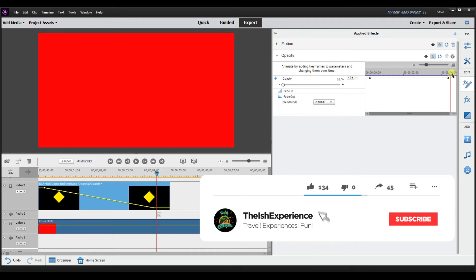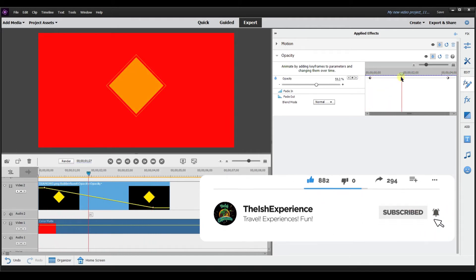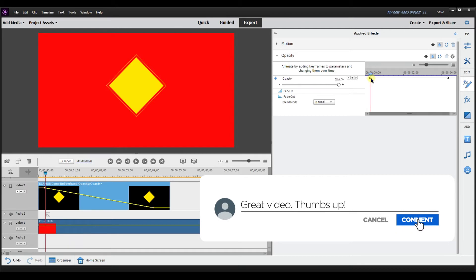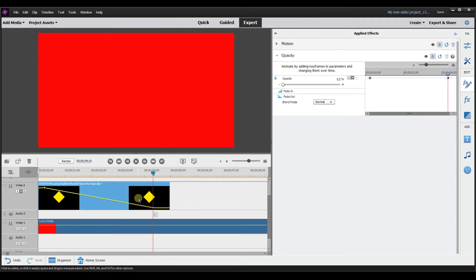That is another way to use keyframes over time. We have our starting position here and then we have our end position there. You can see it changing on the screen and in the panel — changing right there over time for that opacity keyframe.